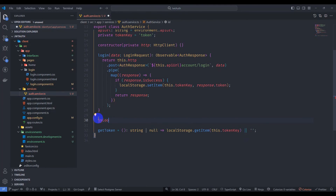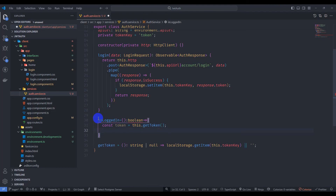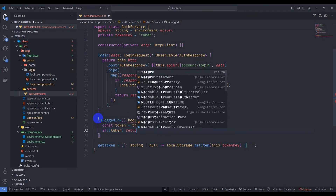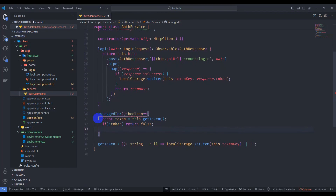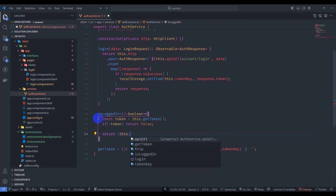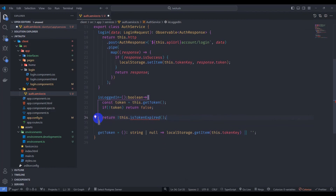Now let's implement the isLoggedIn method, which returns a boolean. Let's store the token here: const token = this.getToken(). If we don't have a token then return false, otherwise return this.isTokenExpired().